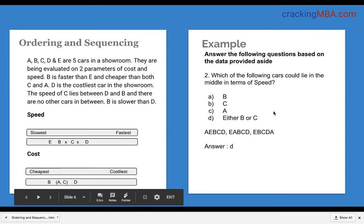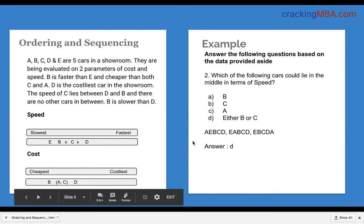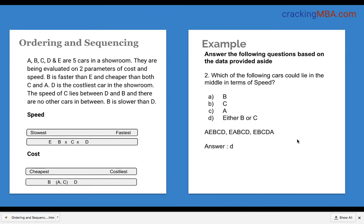The next question is: which of the following cars could lie in the middle in terms of speed? There are X marks indicating no car can be placed between B, C and D. To find which car could be in the middle, we write out the various combinations. The three possible combinations are: E, B, C, D, A; A, B, C, D, E; and B, C, D, A. In all these combinations, the middle position can be either B or C. So the correct option is D.